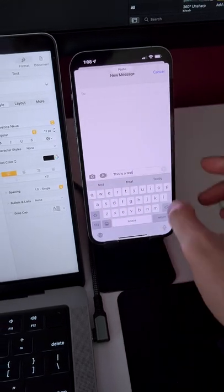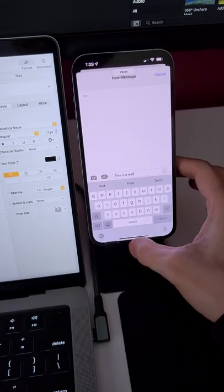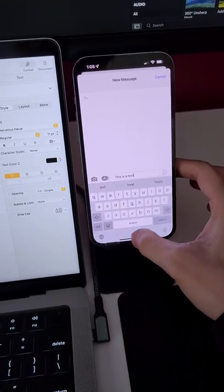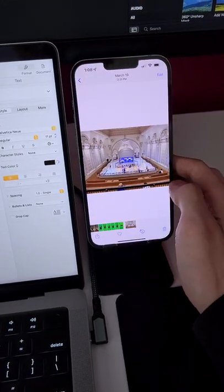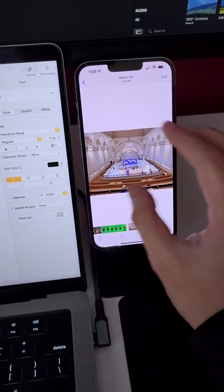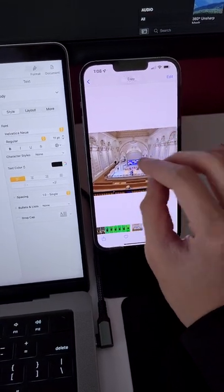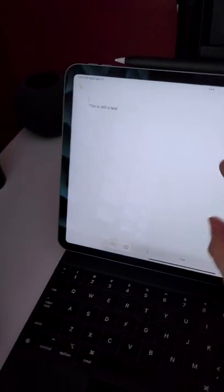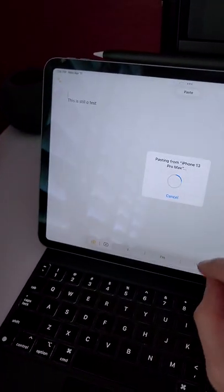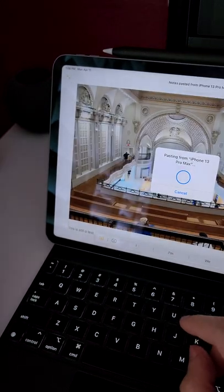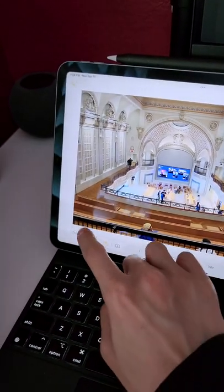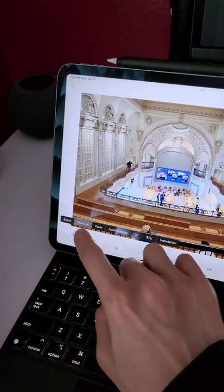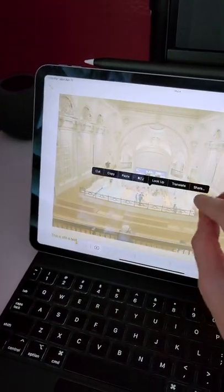It works across multiple devices, but what I didn't know is that it works with photos too. I can copy this photo and paste it on an iPad Pro, then copy the photo and text and paste it on a MacBook Pro.